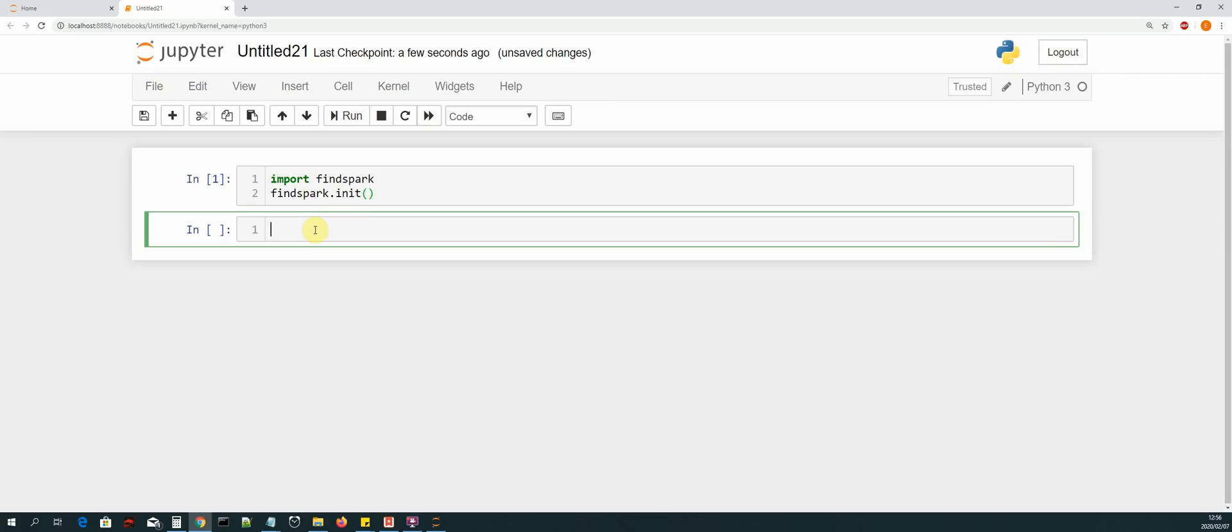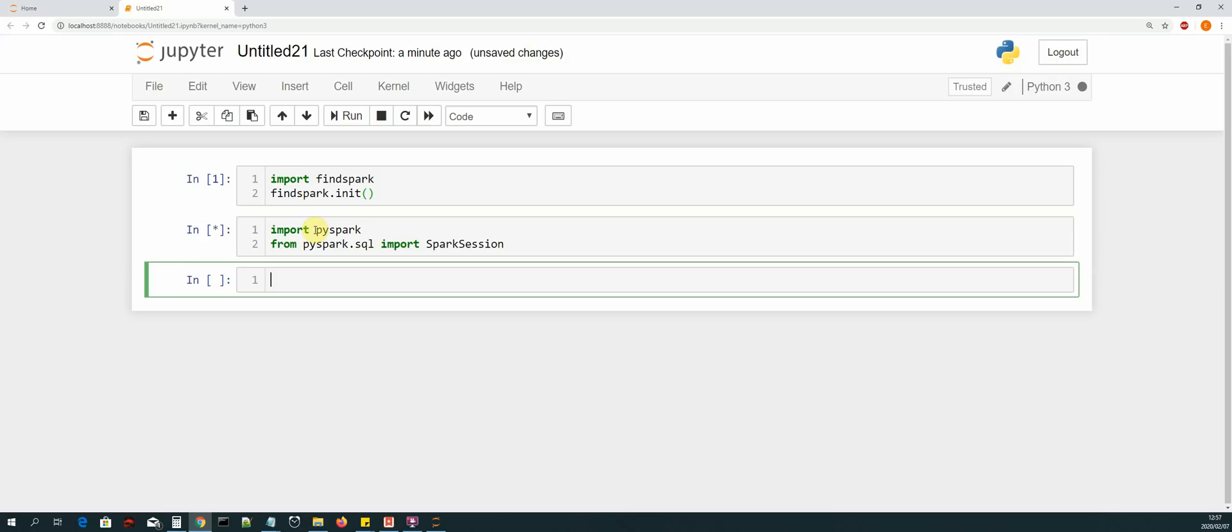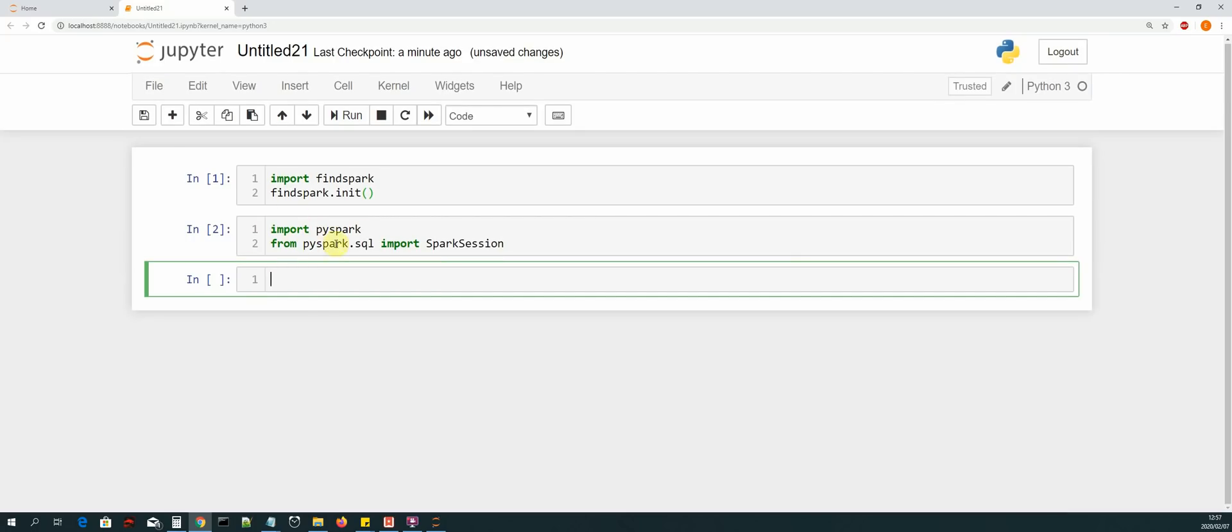So now in theory we should be able to develop PySpark code inside of Jupyter Notebook. So let us test that by importing pyspark. We say import pyspark, and then from pyspark.sql import SparkSession. So every Spark job that we will develop or data pipeline will have a spark session, right? So we import that and then shift and enter. Okay, so we have managed to load PySpark. We can import the PySpark library, so that means that PySpark is being picked up by Jupyter Notebook.